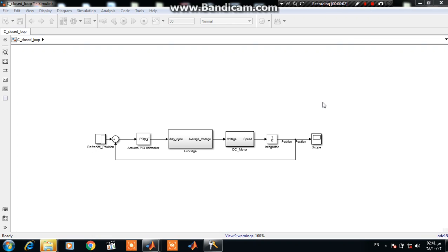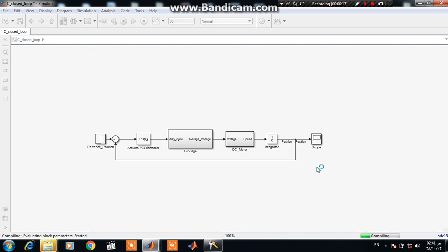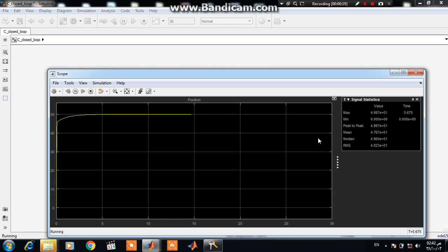Hello everyone. In this tutorial I will illustrate how to tune a PID controller. Here we have a model for a servo digital servo system. Let's see the response of the DC model — here is the response.